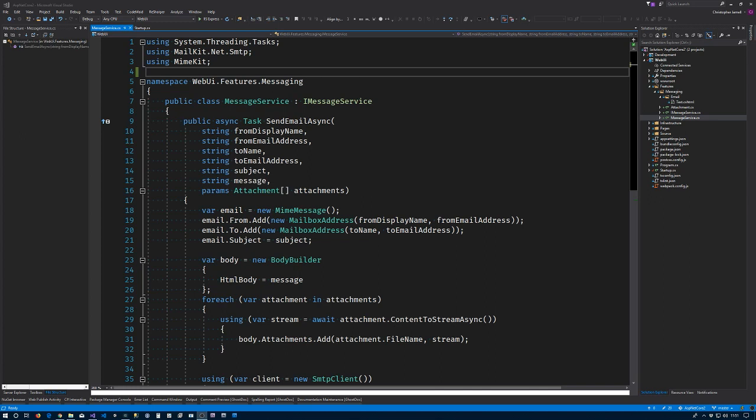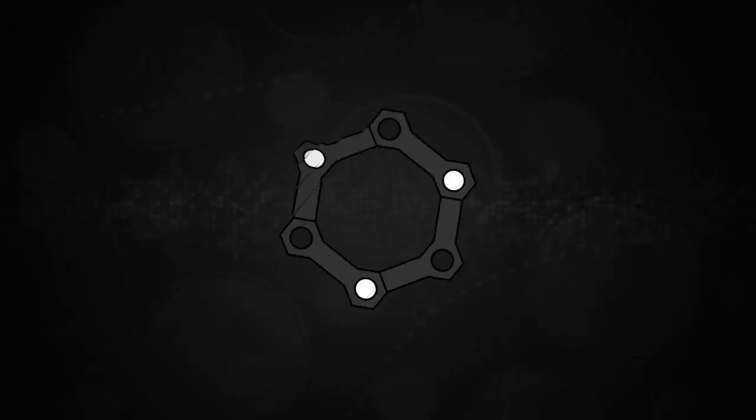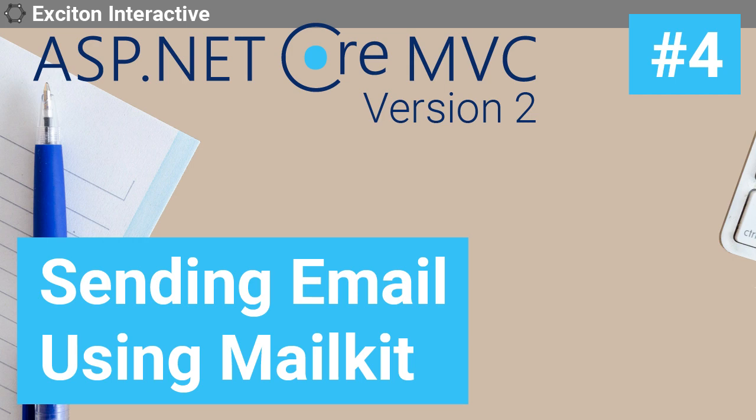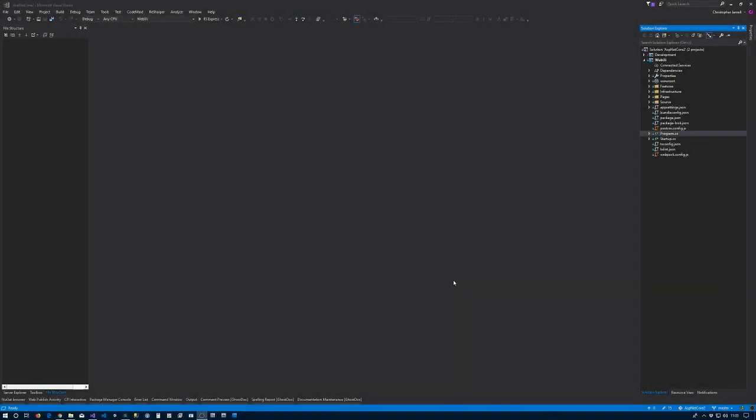Hello everyone, this is Christian Mudd from Exeton Interactive. If you've ever needed, or at least wanted, to be able to send an email from your ASP.NET web application, this video is for you, because we are going to take care of adding that exact feature right now. Alright, so let's go ahead and get started.